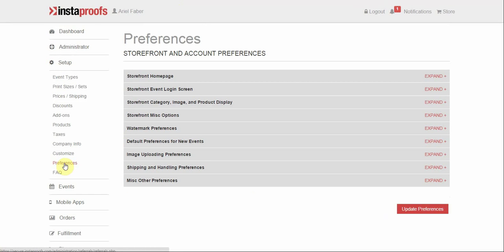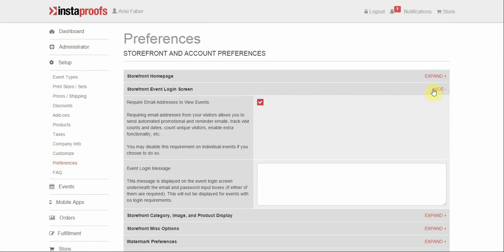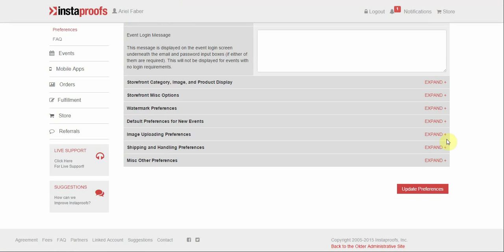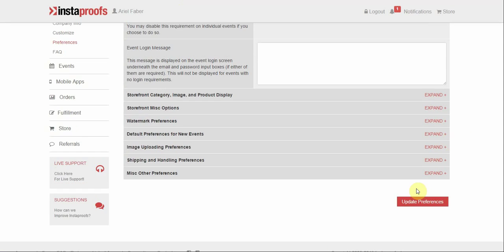To double check on this, come to your preferences page under the setup tab, expand the storefront event login screen area, and make sure that this box is marked, require email address to view events. If not, mark this box, update your preferences again.